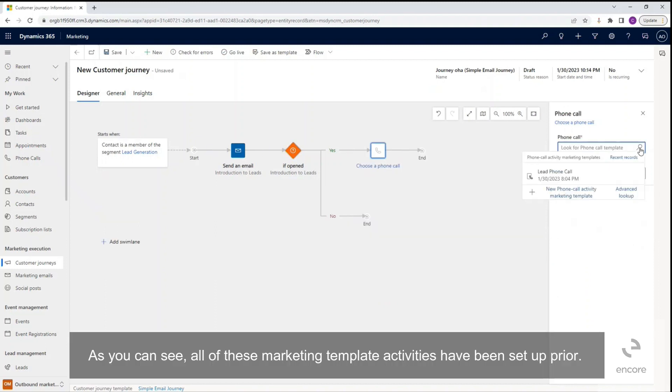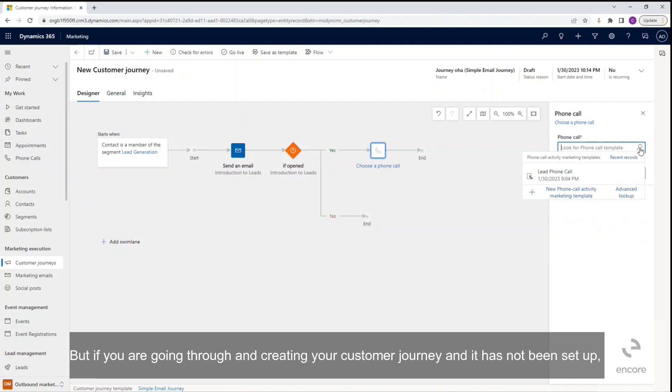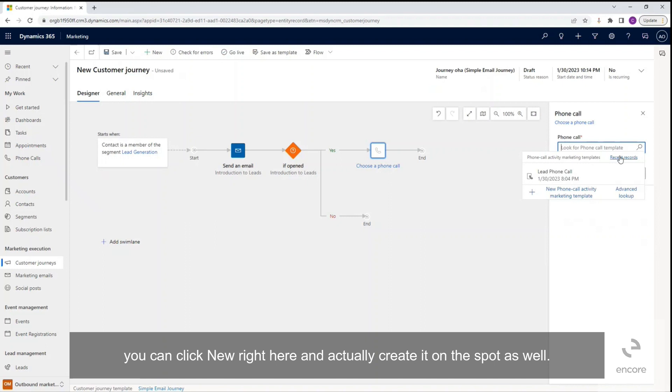As you can see, all of these marketing template activities have been set up prior, but if you are going through and creating your customer journey and it has not been set up, you can click new right here and actually create it on the spot as well.